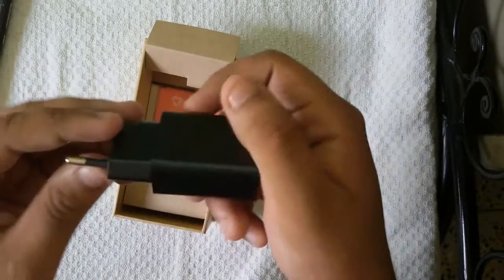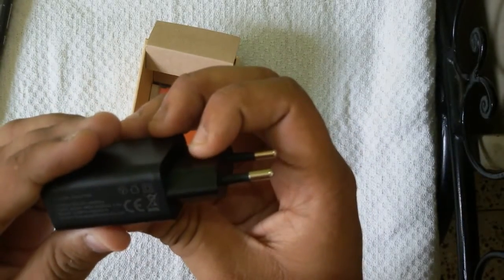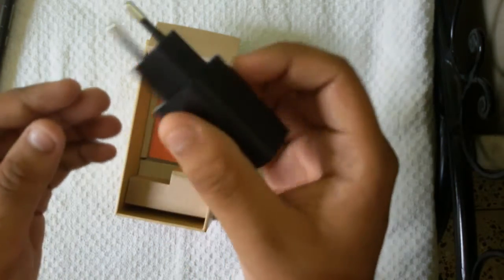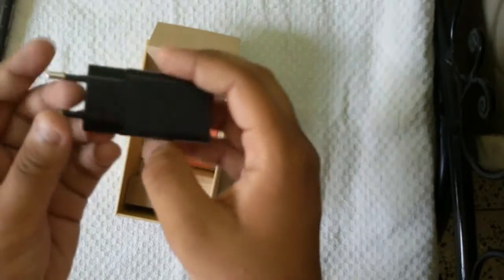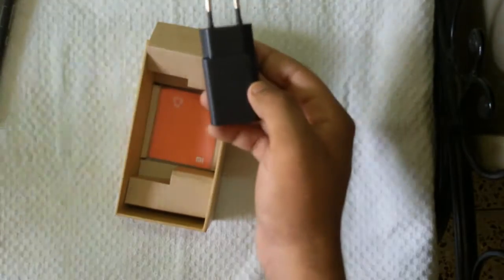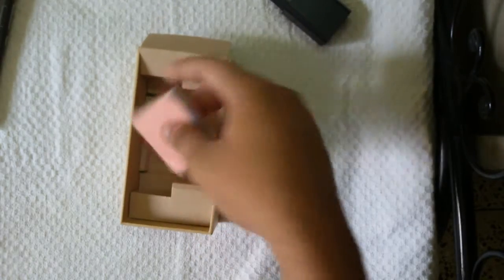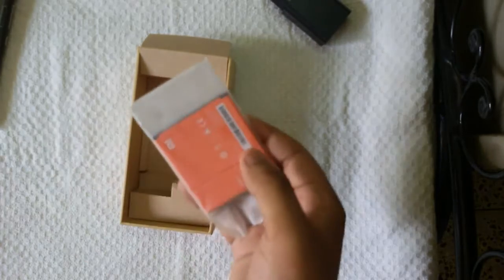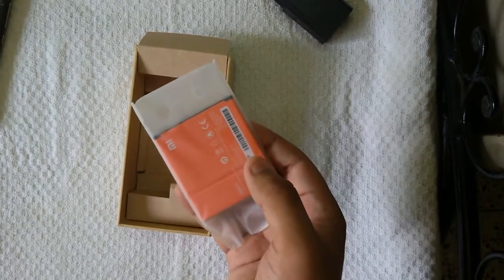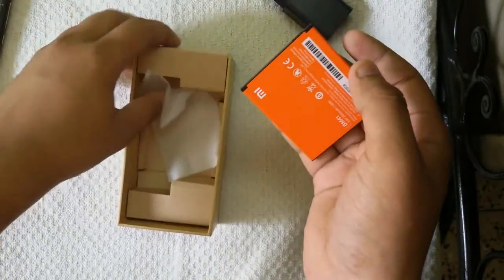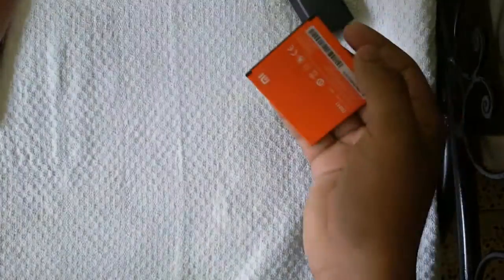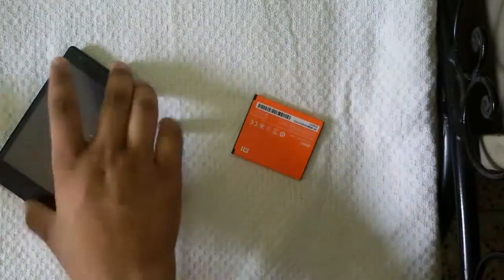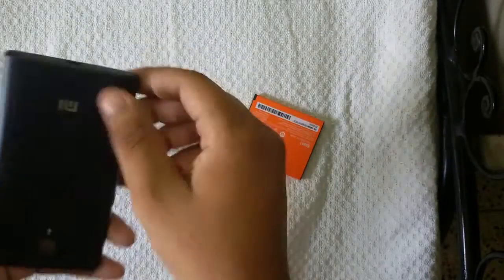We also get a charger and the output current is 2 ampere. This is the exactly same charger as the Xiaomi Mi 3. This is the Mi 3 charger and this is the Redmi 1s charger. Beneath the box is the battery itself. Let me take out this battery. I'm sorry for my voice because I'm sick, so bear with me.